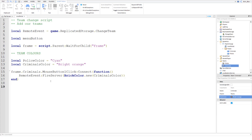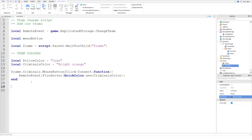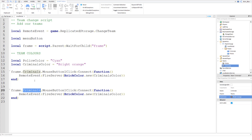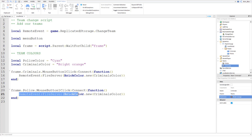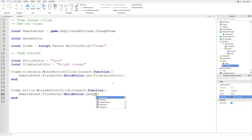Then we copy that same click event and paste it, changing 'Criminals' to 'Police' in the frame reference, and changing `criminalsColor` to `policeColor` in the FireServer call. And that's all we need to do in the LocalScript.